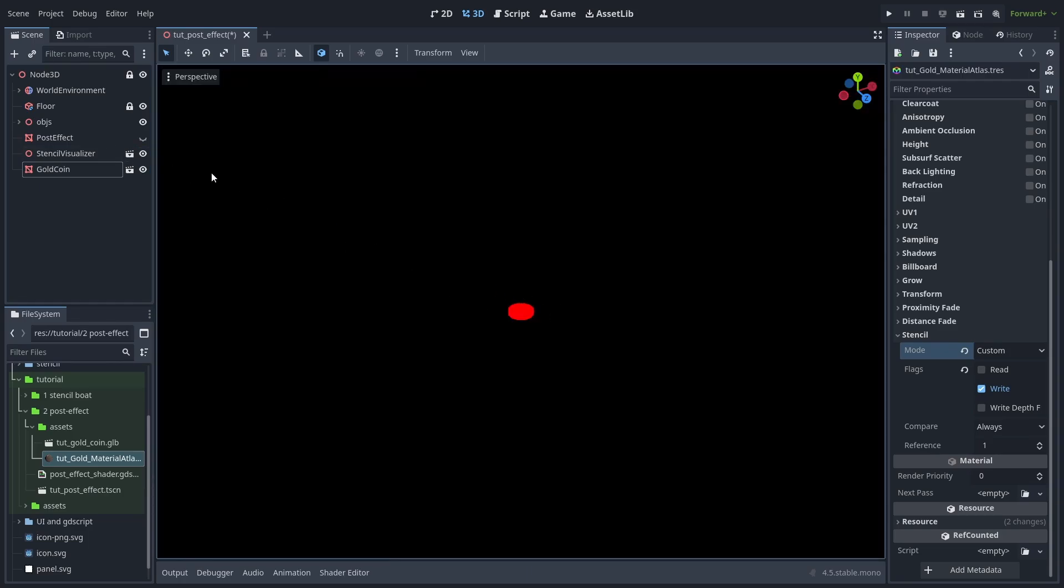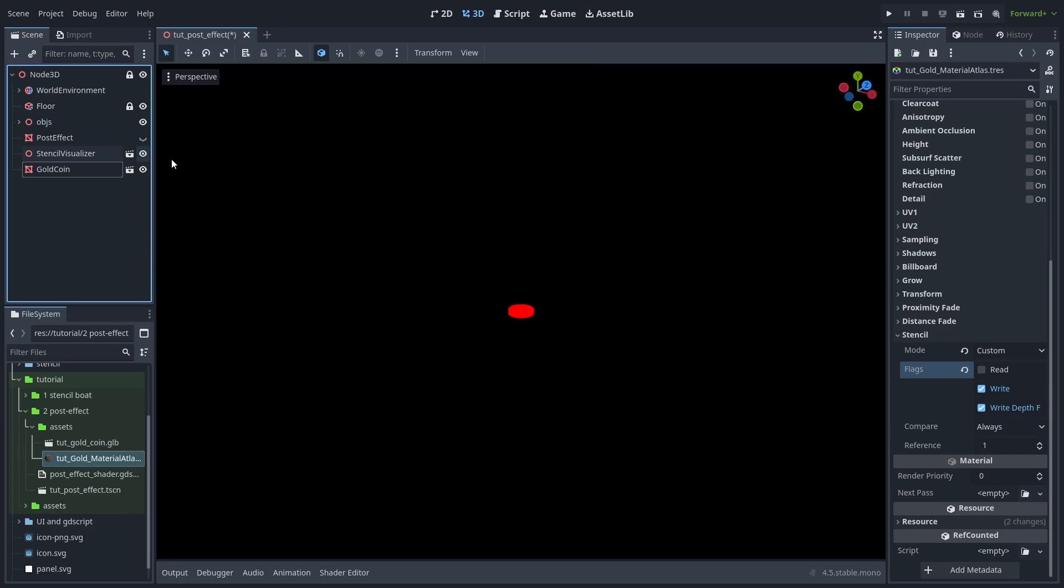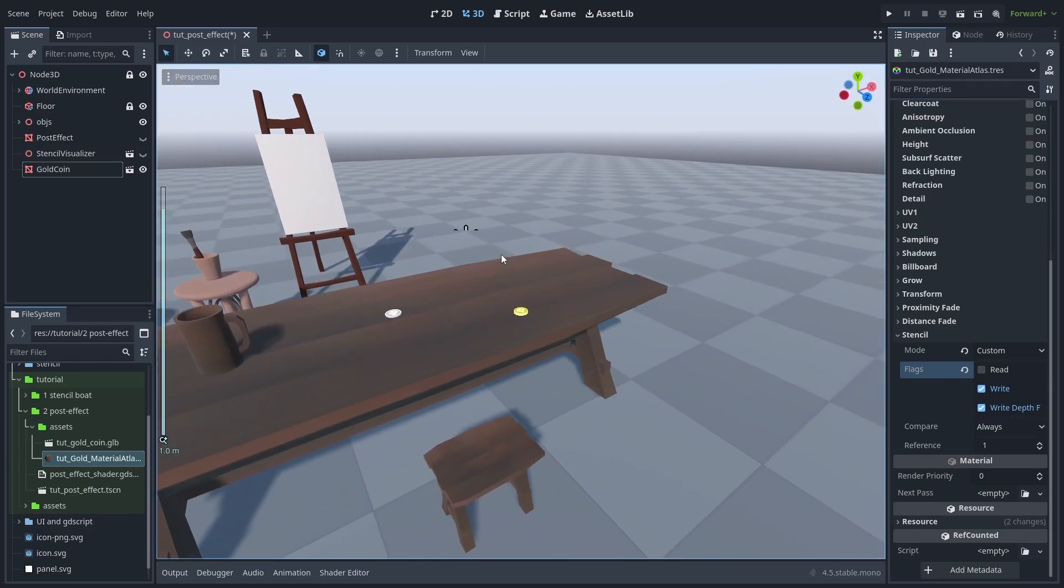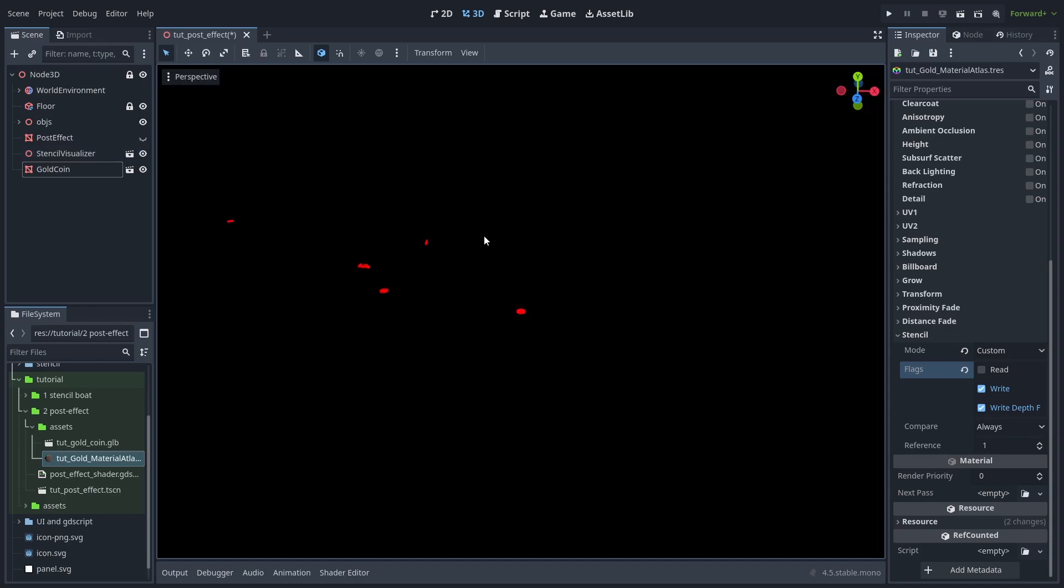So let's make sure we also select write depth fail to always write to the stencil even when the coin is not visible. And look at that, we have quite a few hidden coins in our scene.